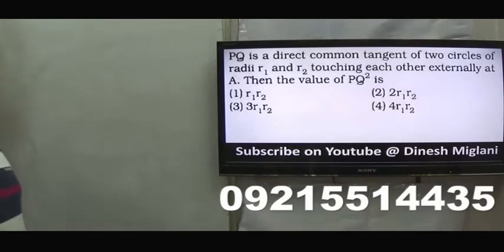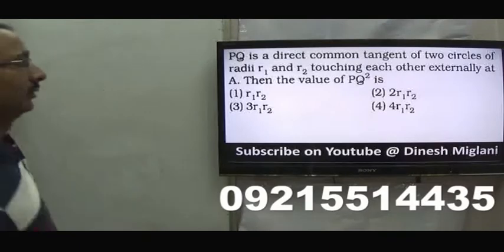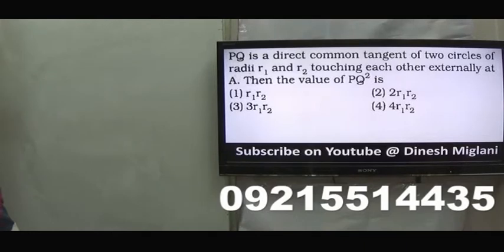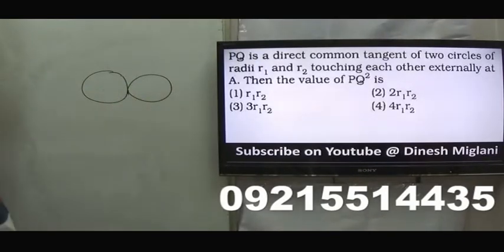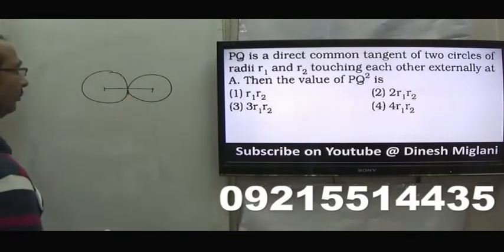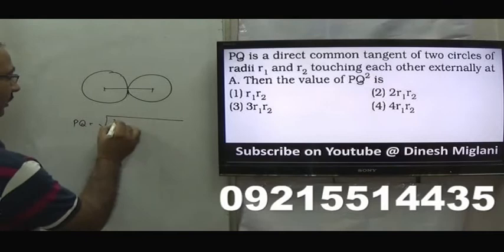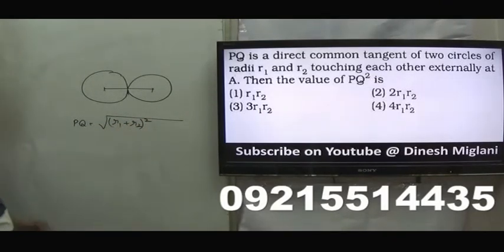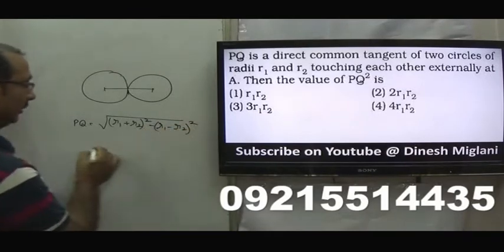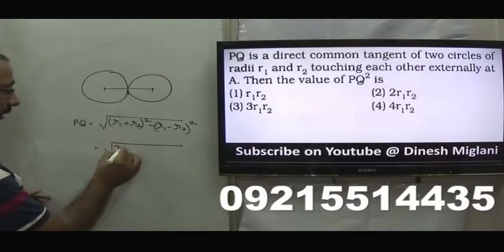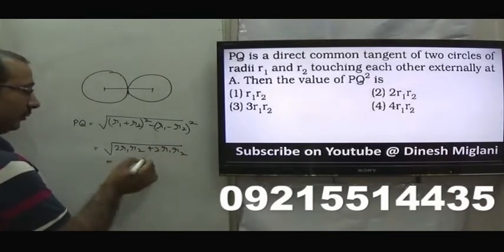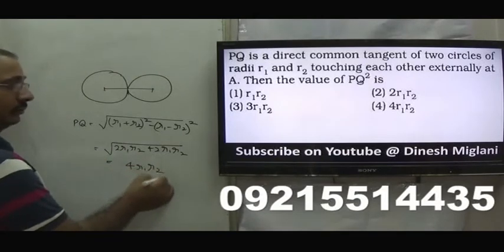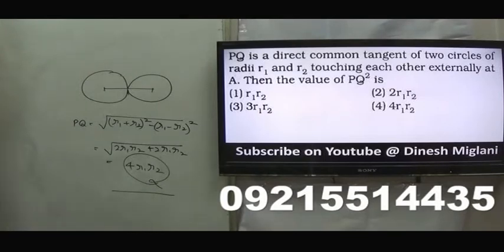Next question: PQ is a direct common tangent to two circles of radii R1 and R2 touching each other externally. Find PQ². The formula for direct common tangent gives PQ = √[(R1+R2)² − (R1−R2)²]. Expanding: (R1²+R2²+2R1R2) − (R1²+R2²−2R1R2) = 4R1R2. Hence PQ² = 4R1R2. The fourth option is my answer.